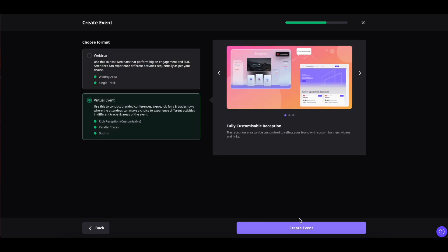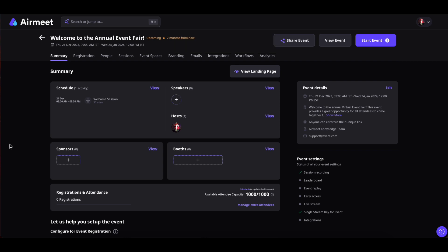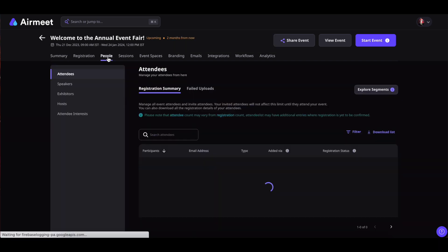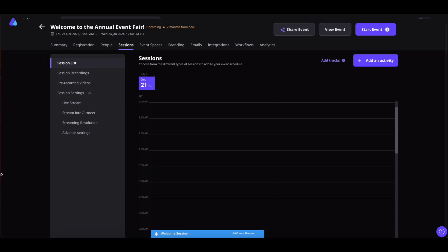Once you are ready click on create event and there your event is successfully created. Now you can go to the various parts of this section and edit them as per your requirement.